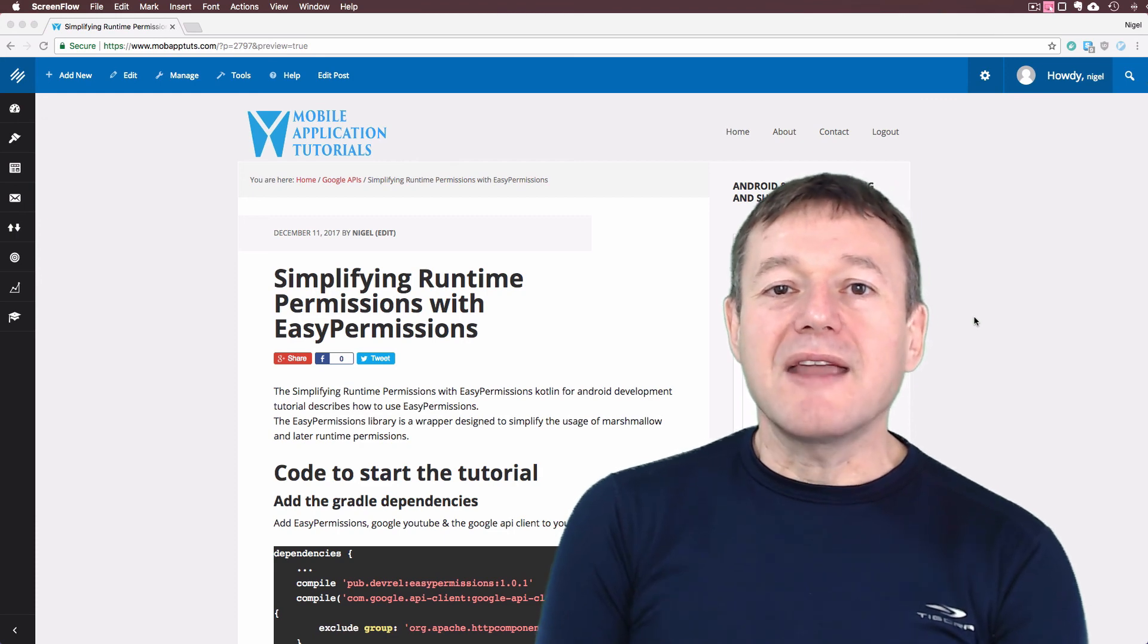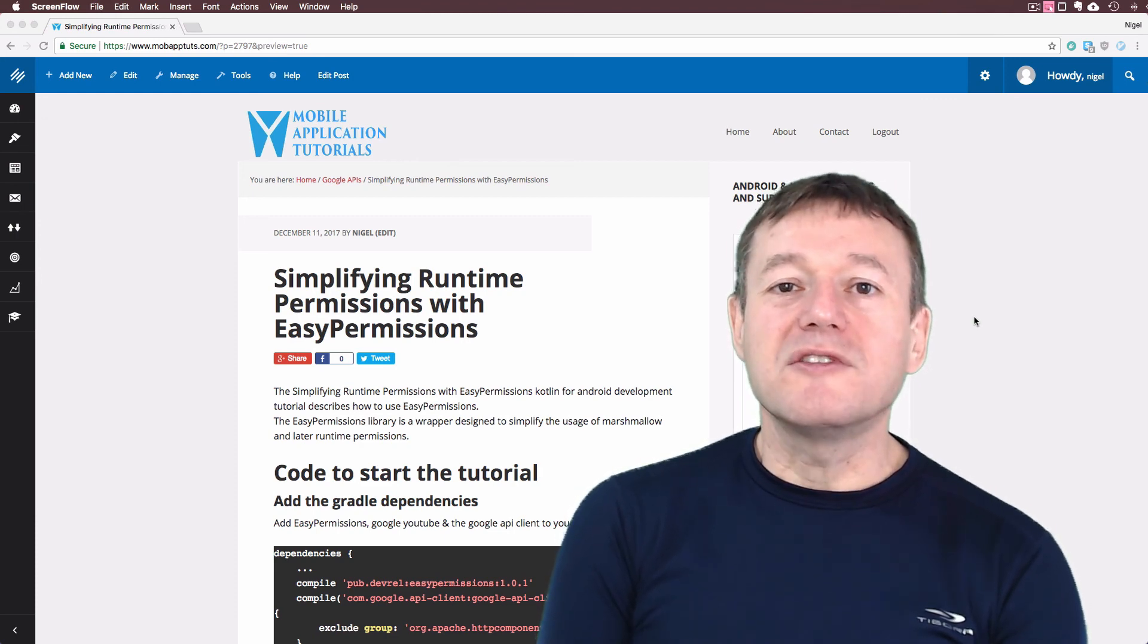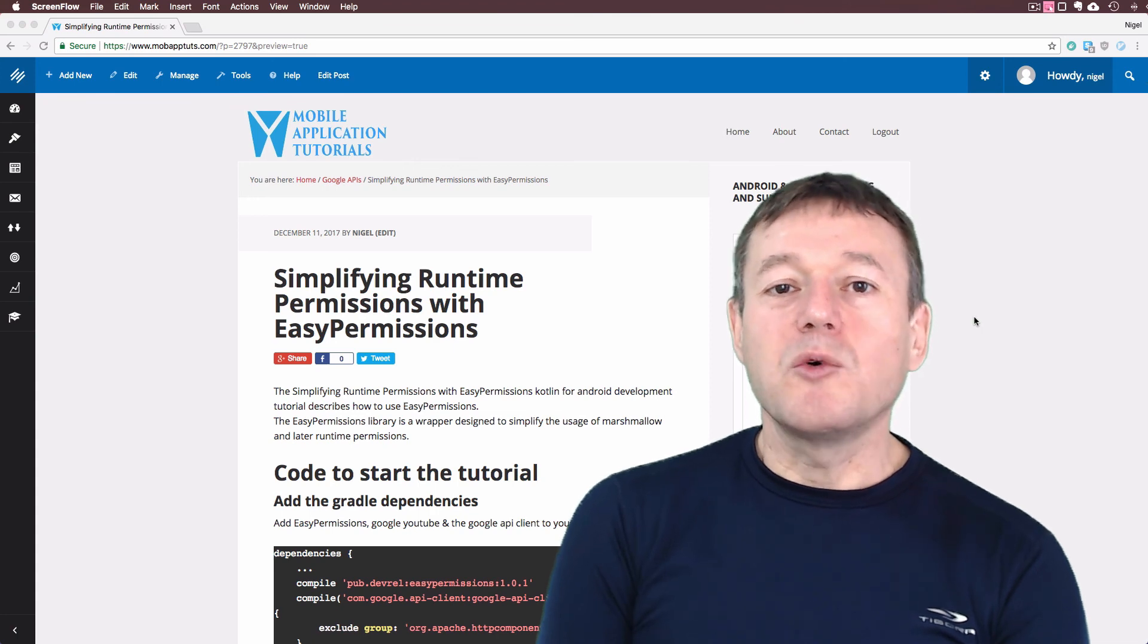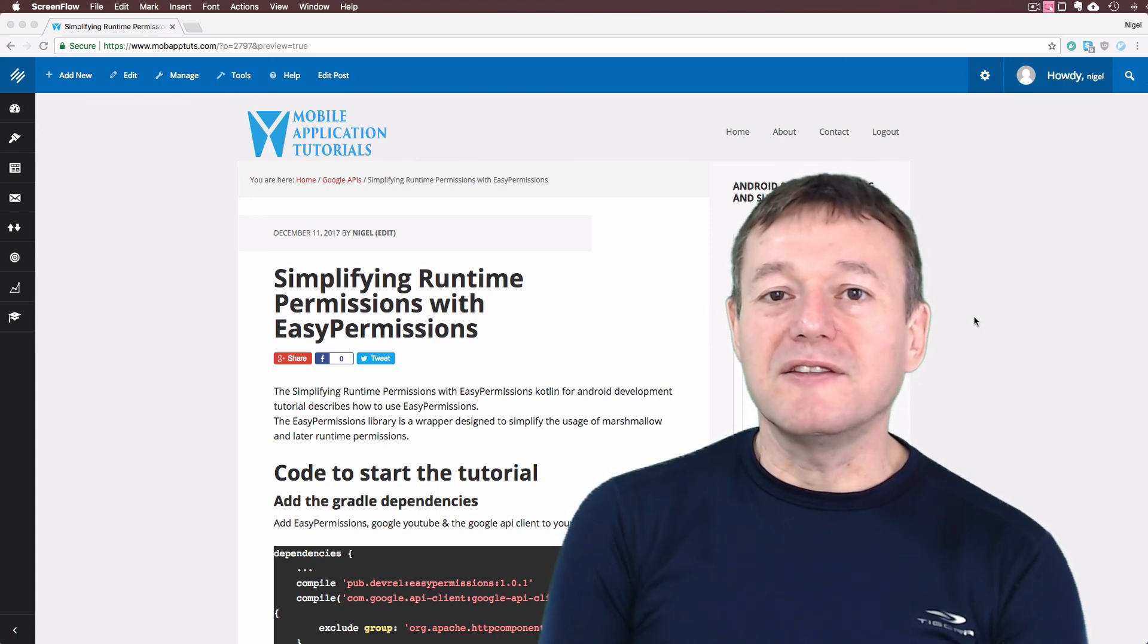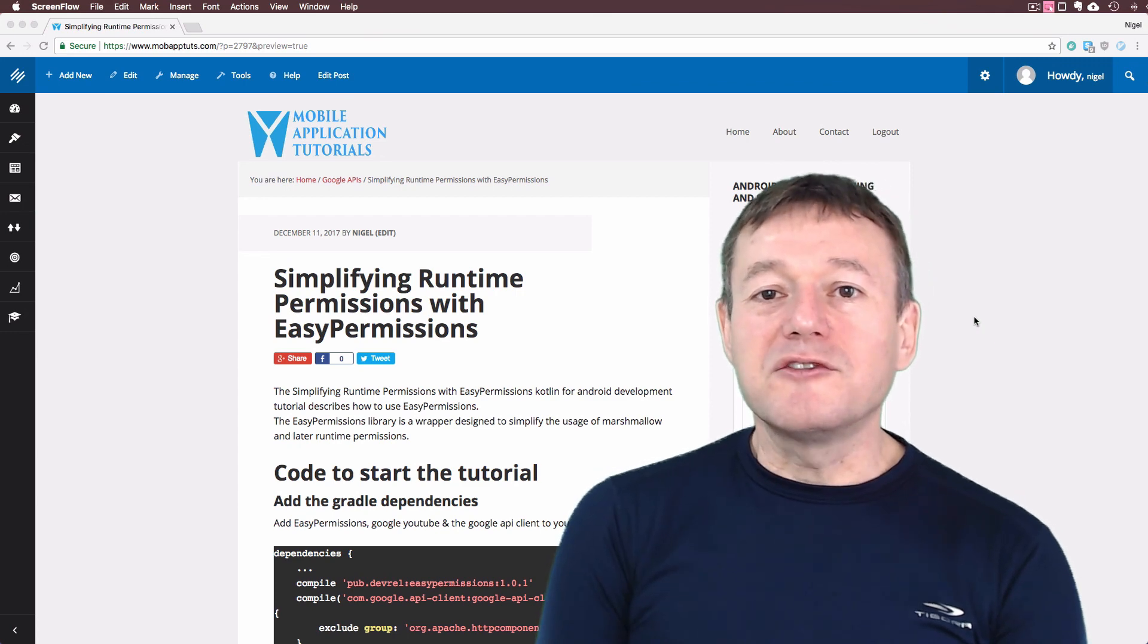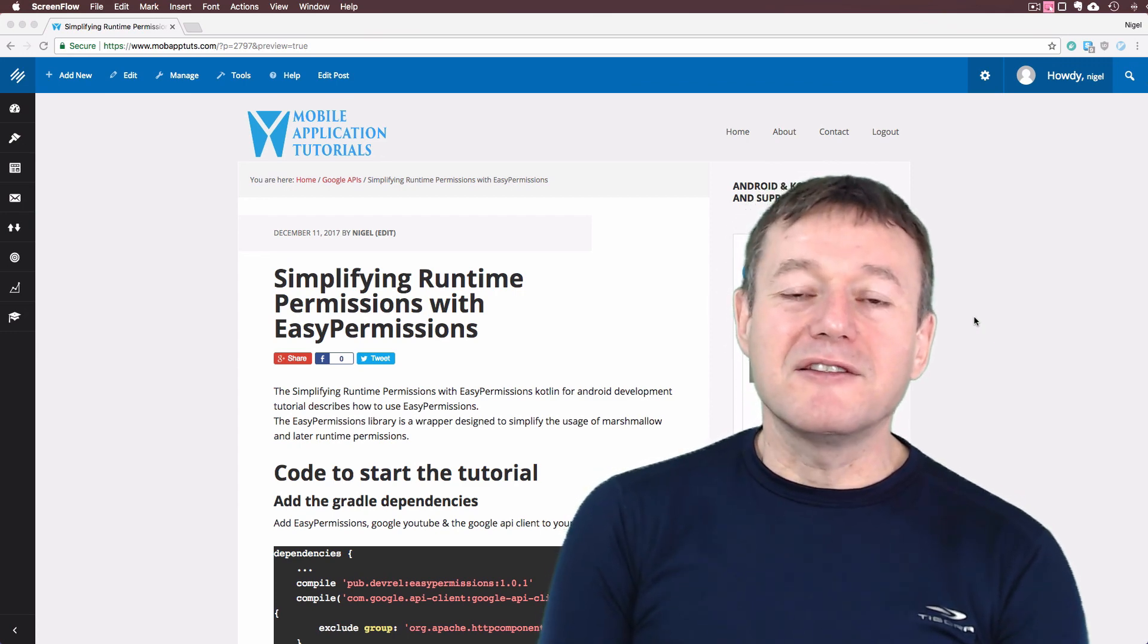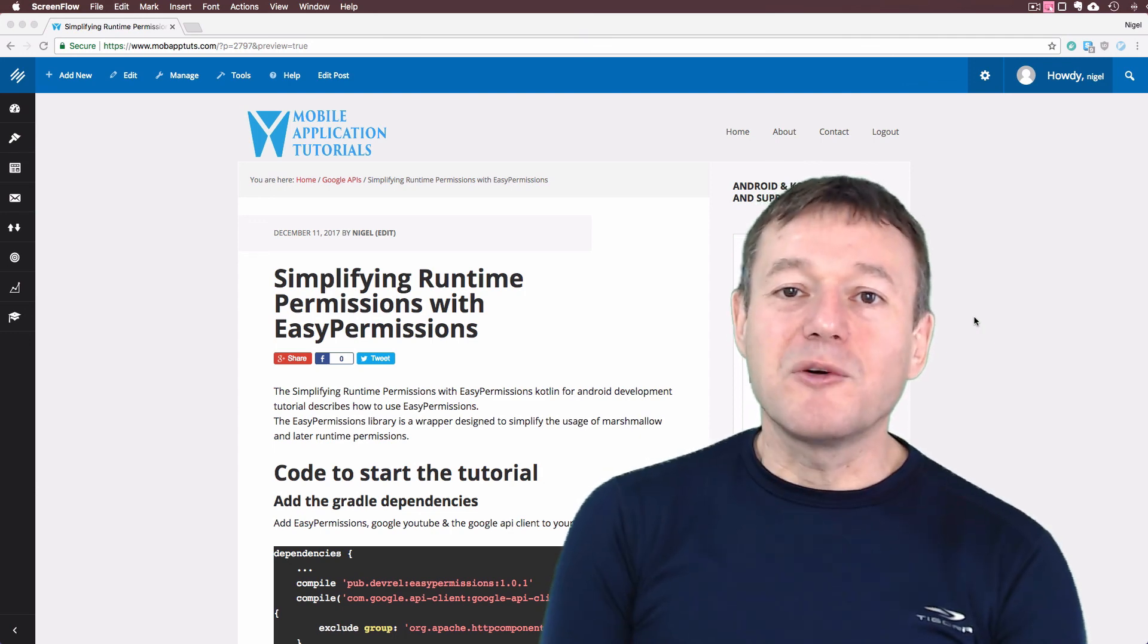I'm planning a number of future tutorials that use these APIs, so I'll be using the code from this series. I hope you find this series useful if you're developing applications that use Google APIs. Thank you for watching.